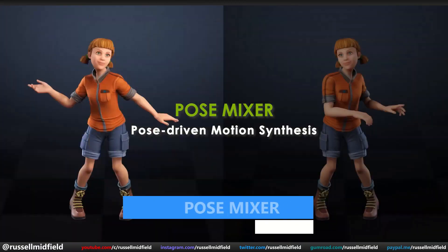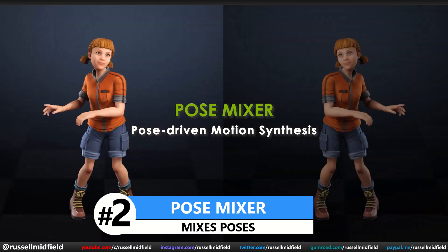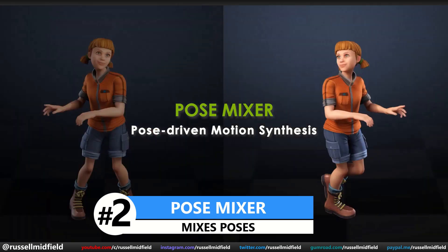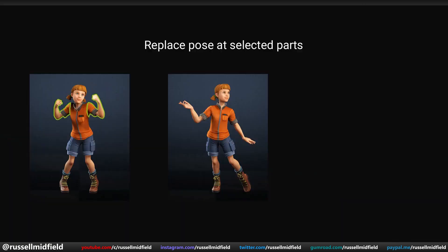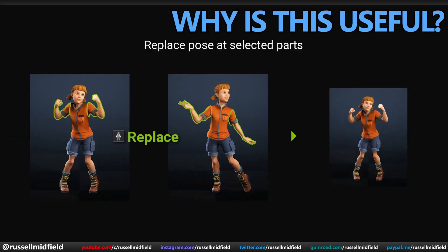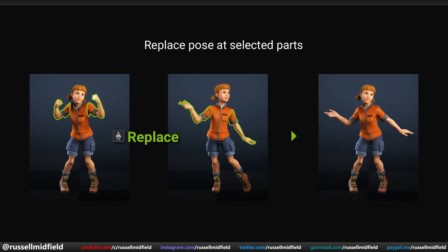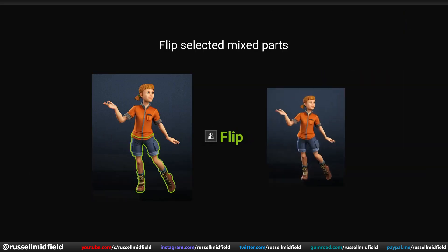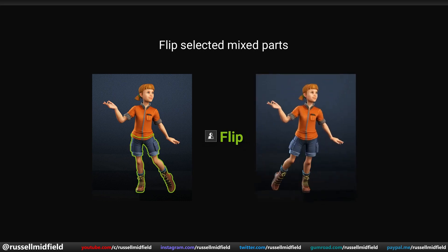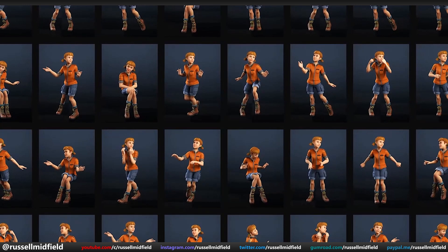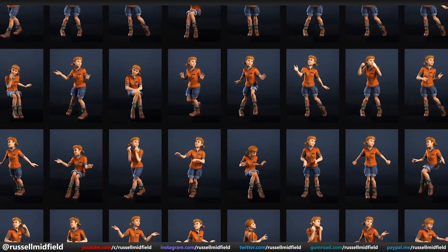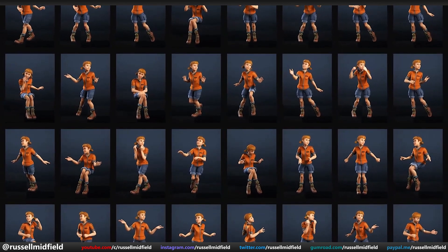The next feature is the pose mixer. It works exactly as it sounds — it mixes poses. It allows you to mix different preset poses together with just a few clicks. By mixing and matching different parts of different poses, you can effectively build an almost limitless amount of pose configurations for your character very quickly, without needing to manually move anything around.